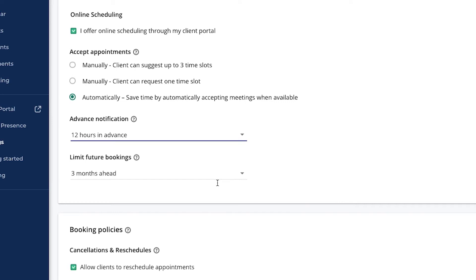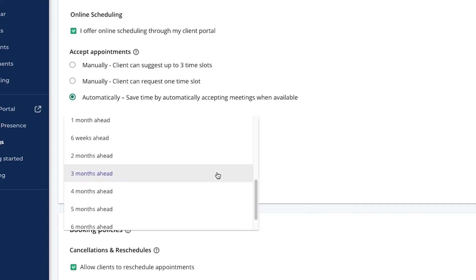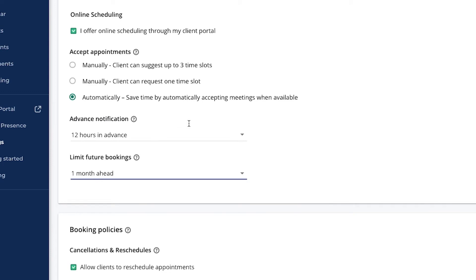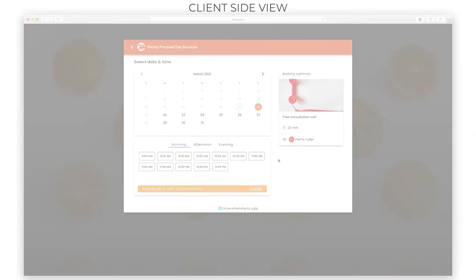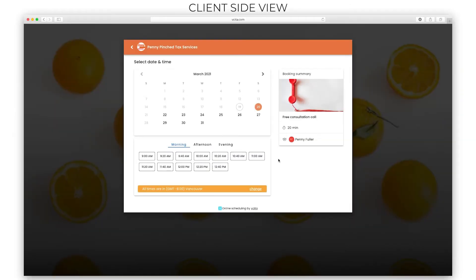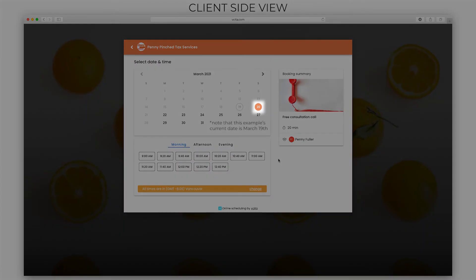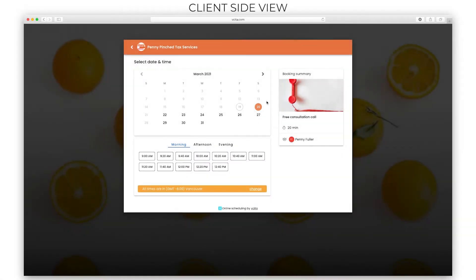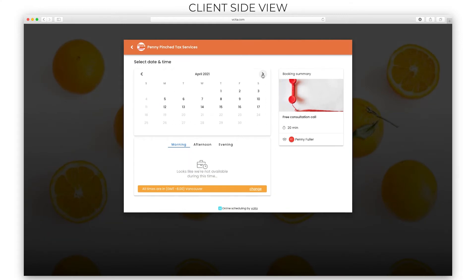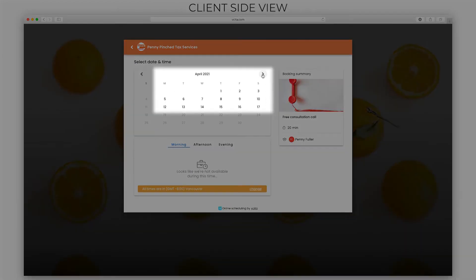Conversely, the Limit Future Booking setting determines how far in the future a client can book with you. For example, setting the future booking at one month will allow a client to book an appointment one month in the future at maximum. This is how it will look on the client side. You will notice that I am only allowed to book for tomorrow, at least 12 hours ahead of the appointment, and I can book one month in the future.